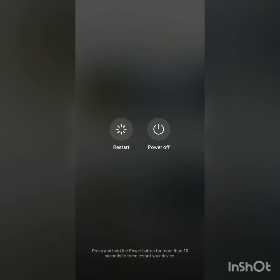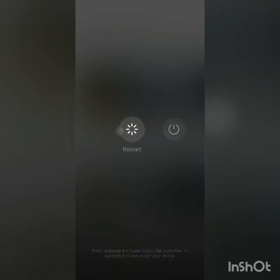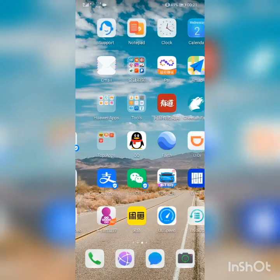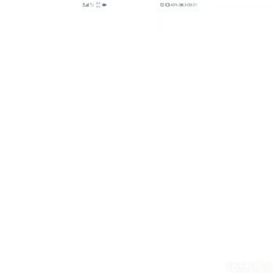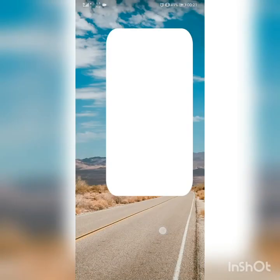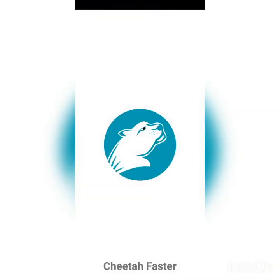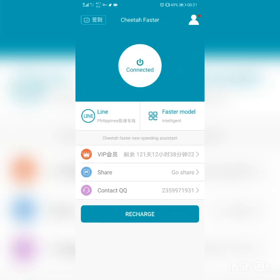I have finished restarting my device. I will open Google Play to check if there are any notifications. I need to connect to VPN first.